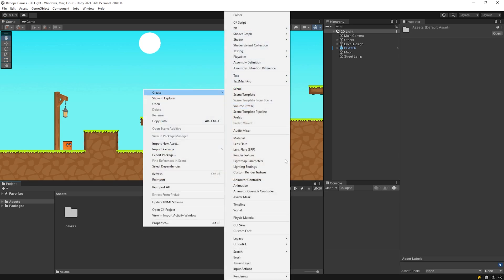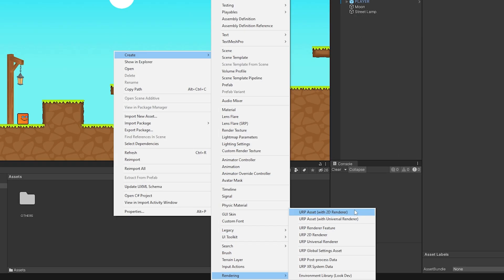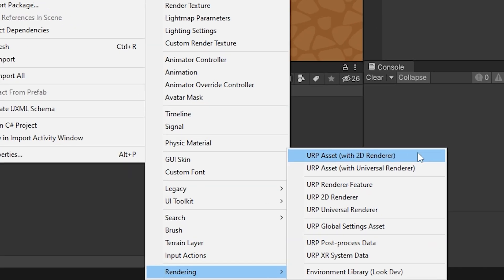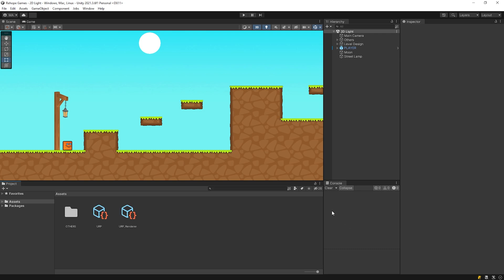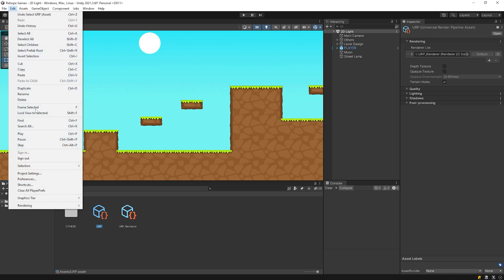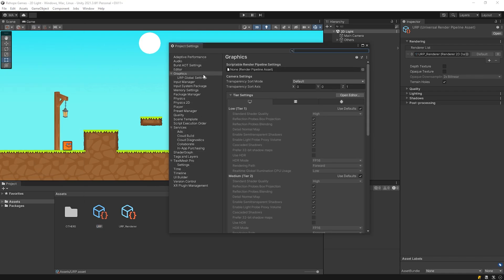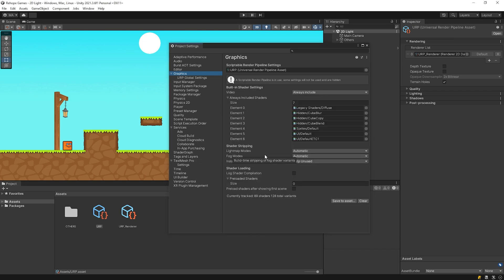I will create a URP asset on the project panel. Rename it to URP. Then I open the Edit window and click Project Settings. I drag and drop the URP asset we created to here. Click on Continue and close the panel.